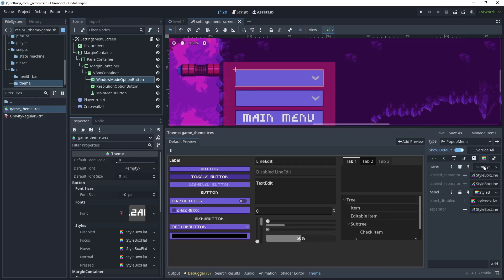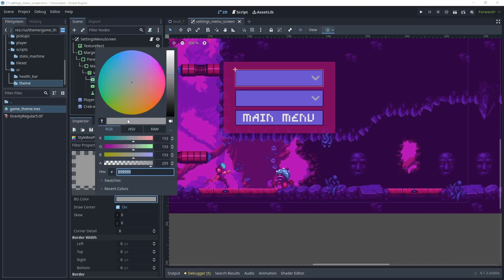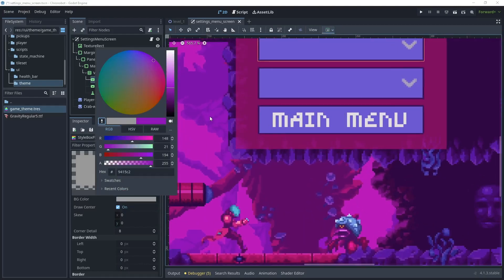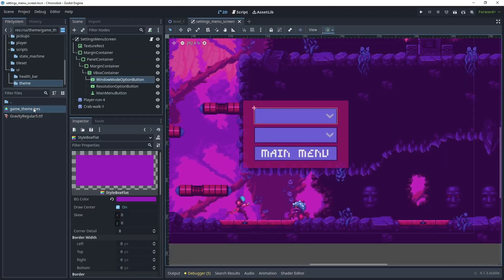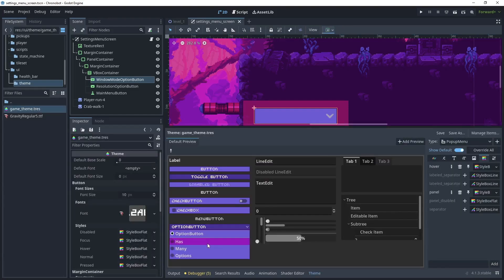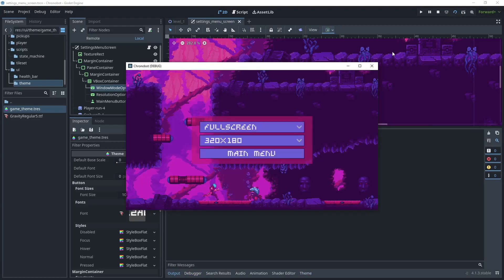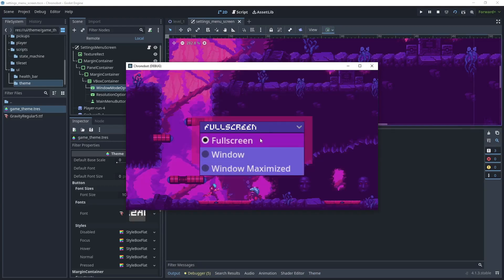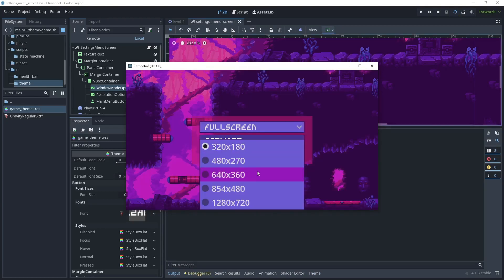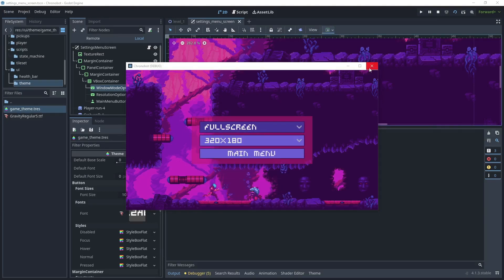What we now need to style is the hover option. Go to the hover option, choose another StyleBoxFlat, click that, and for the background color zoom in and choose the matching color. Go back to the theme and check the option button again — that has now styled the option button much better. Let's test the scene and look at our drop-down. That styling is now more in keeping with the rest of the buttons and theme.